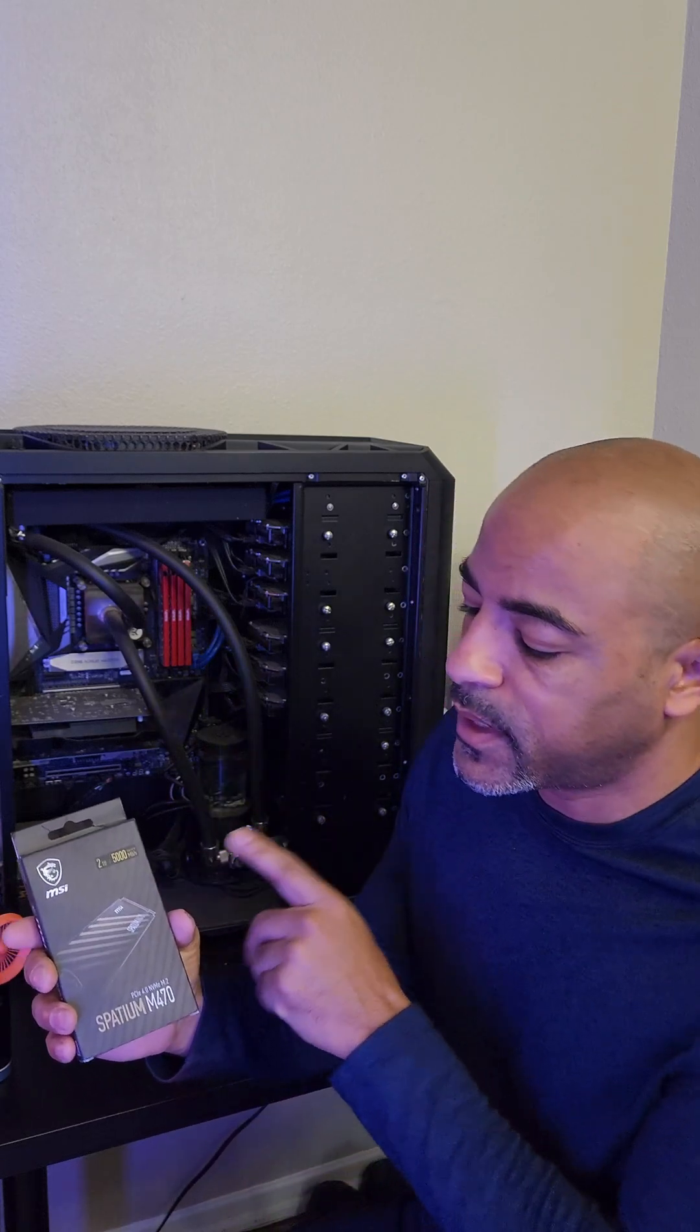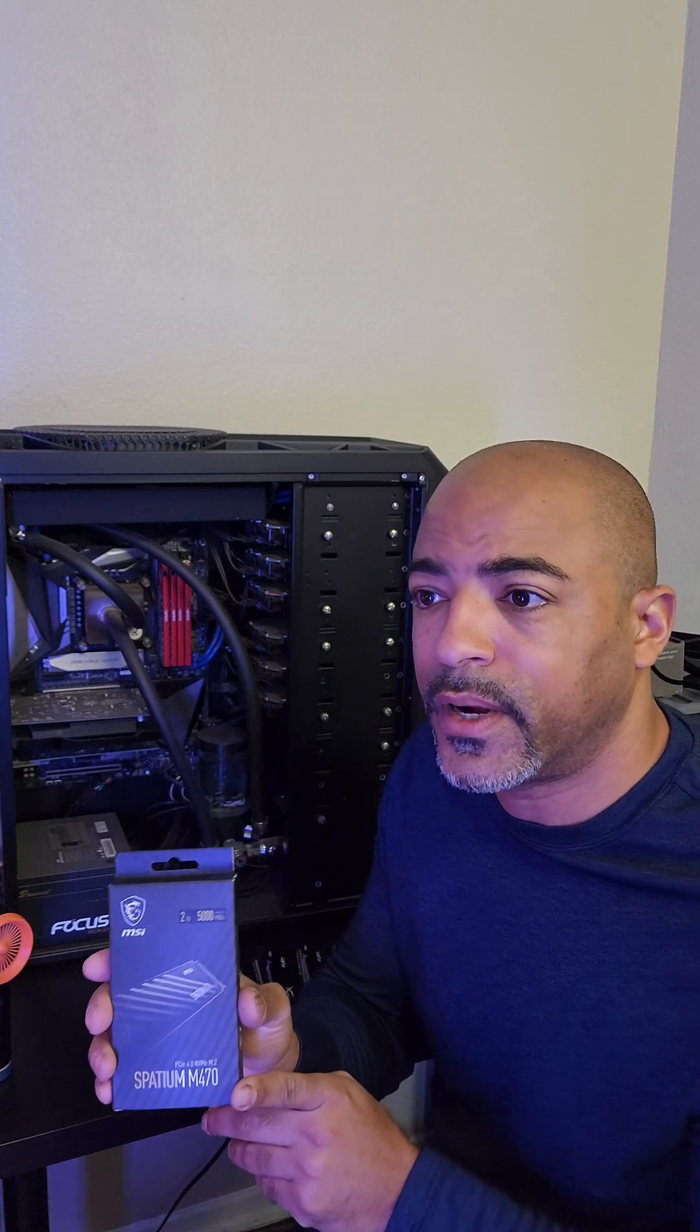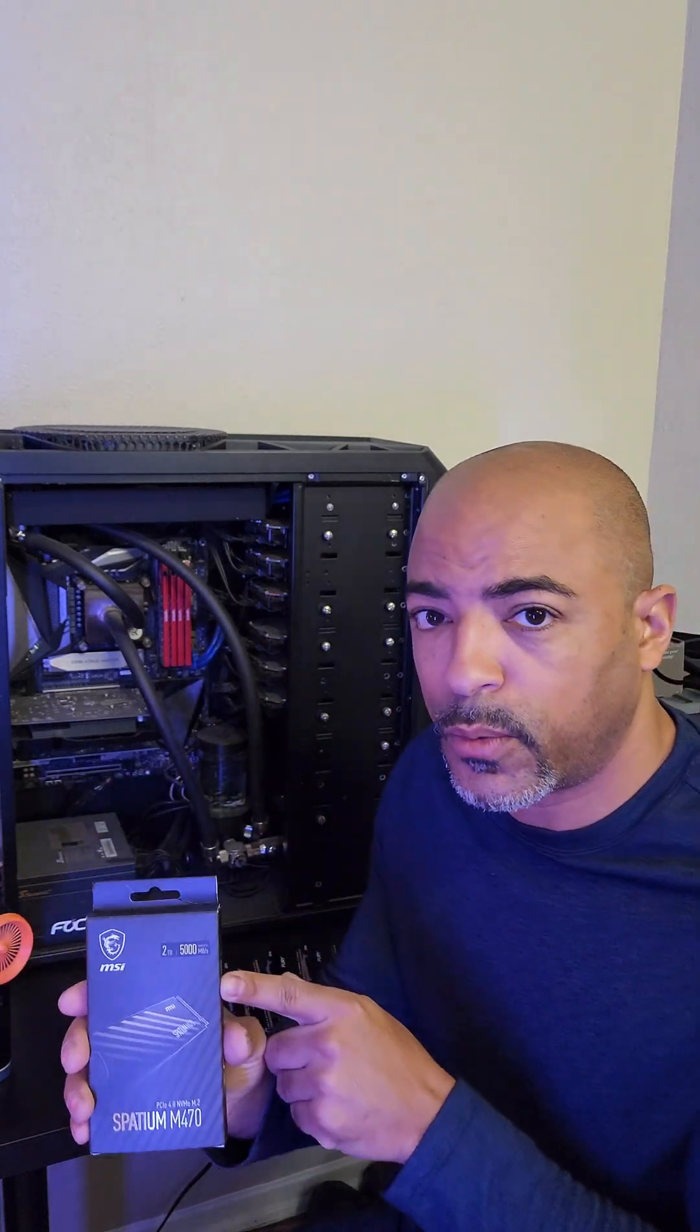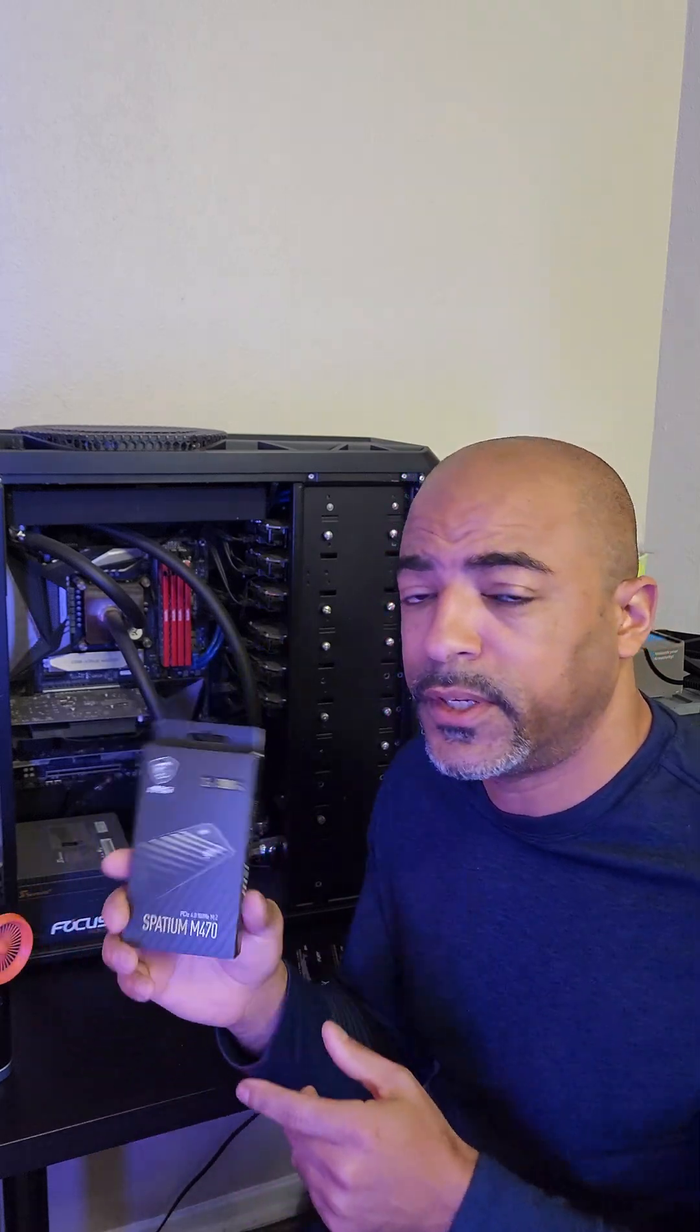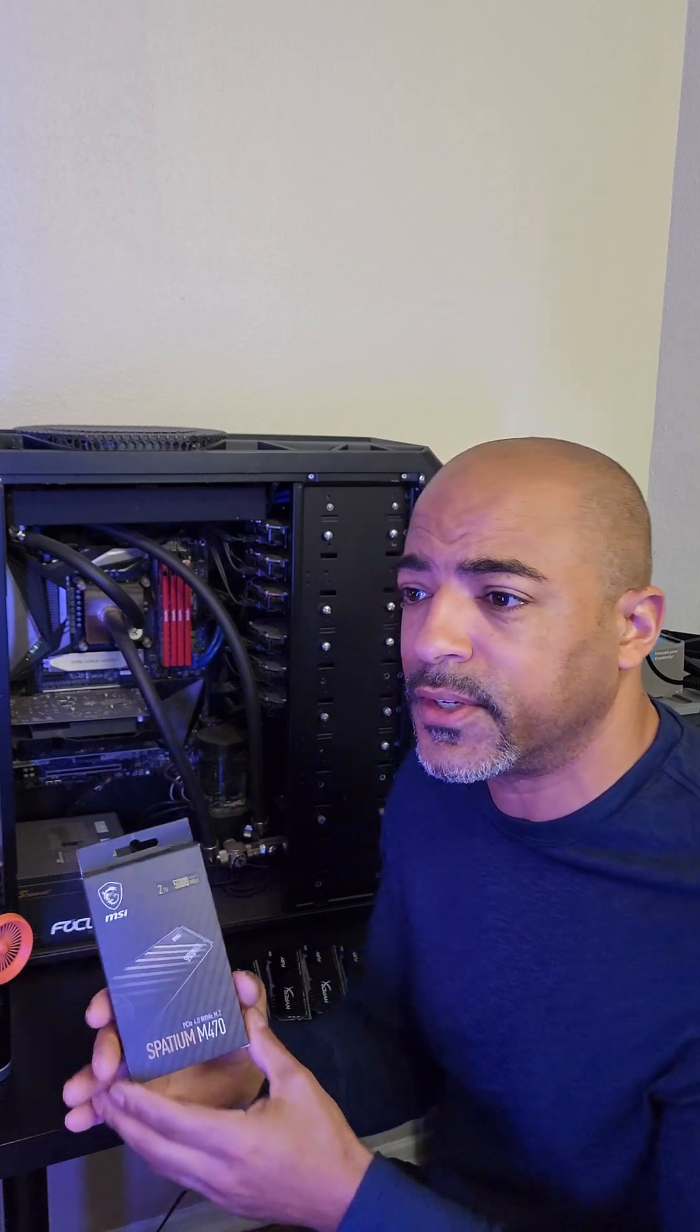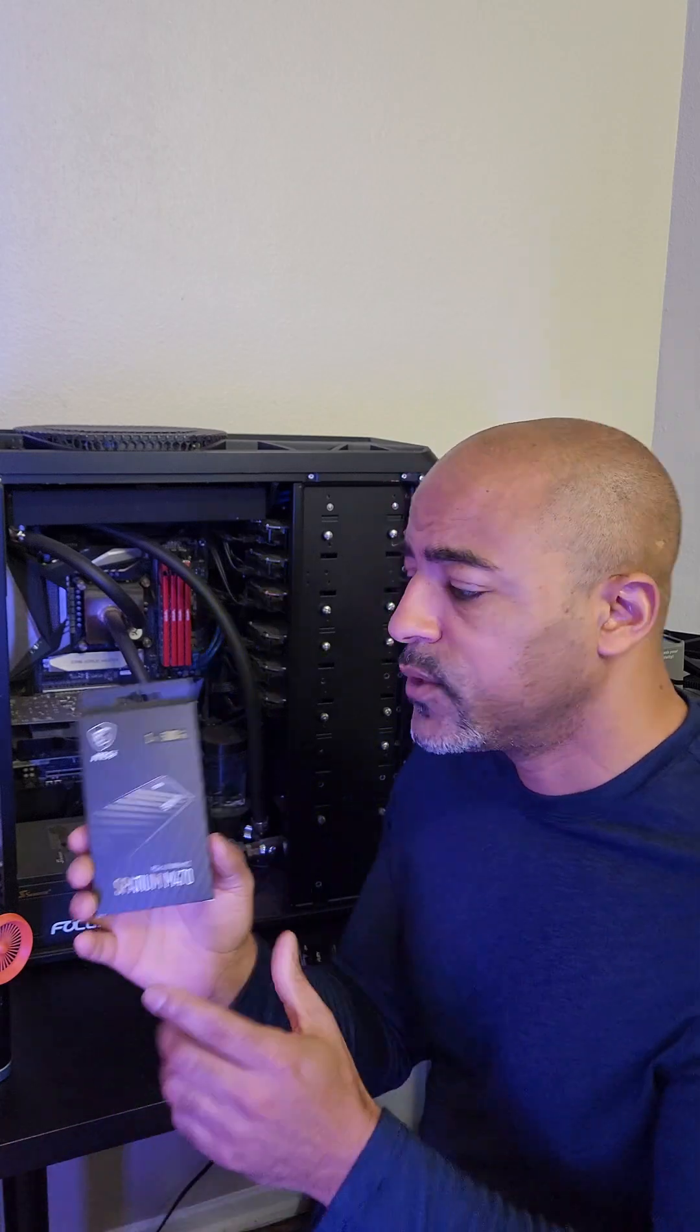So this is the MSI Spadium M470 NVMe drive. It is way overkill for this. It's PCIe Gen 4.0. This motherboard is only going to go to 3.0, but in terms of read and writes, this thing is still ridiculously fast, obviously. So that's going to help with some of my continuous file transfers or when I'm video editing or something like that.